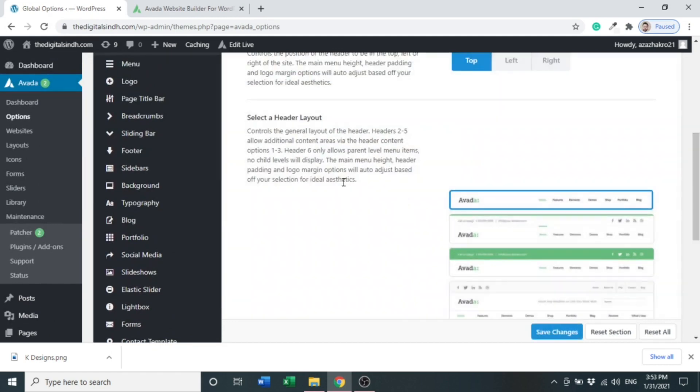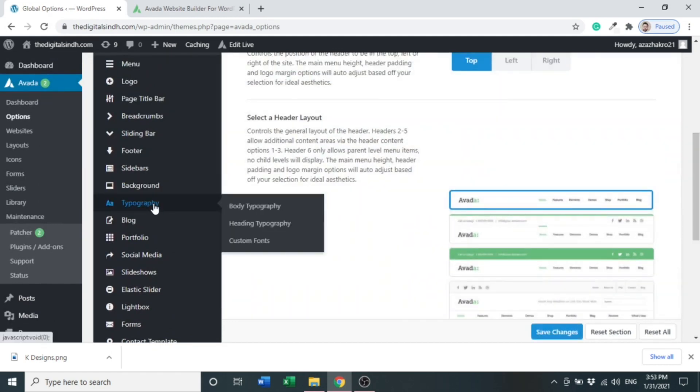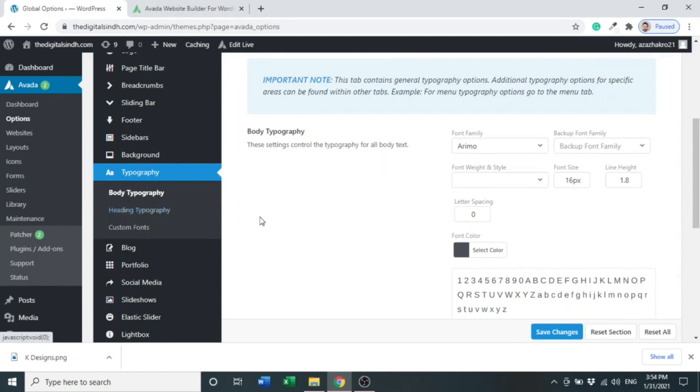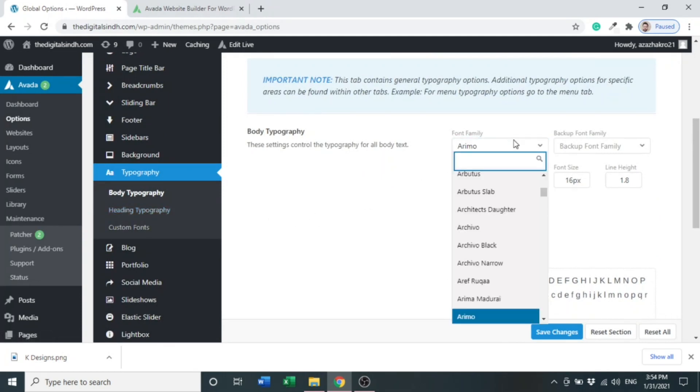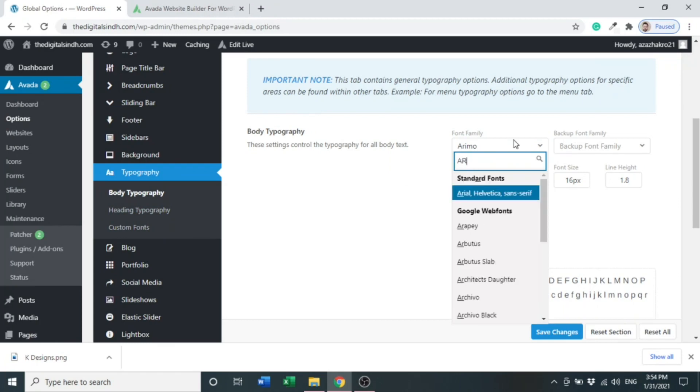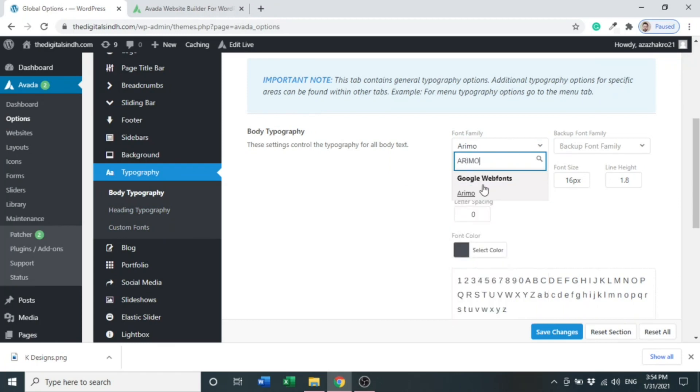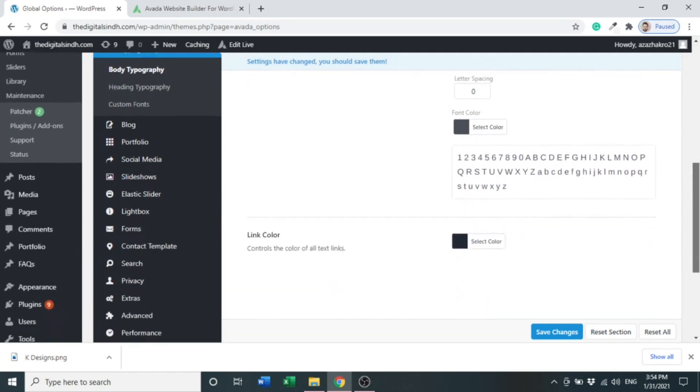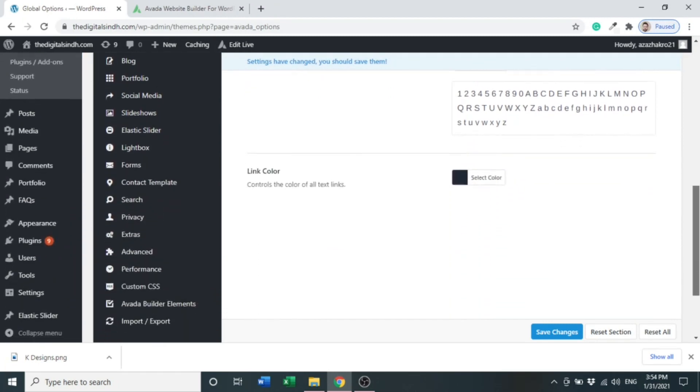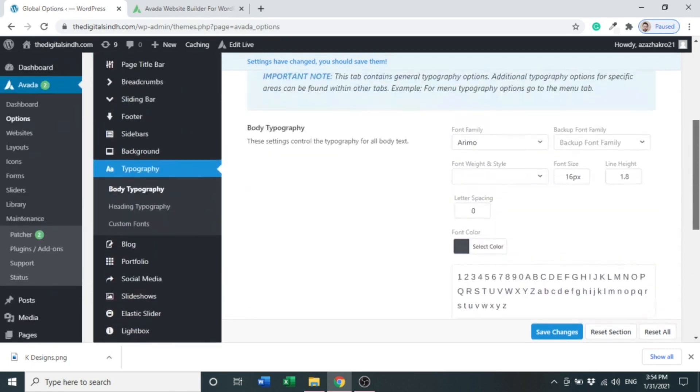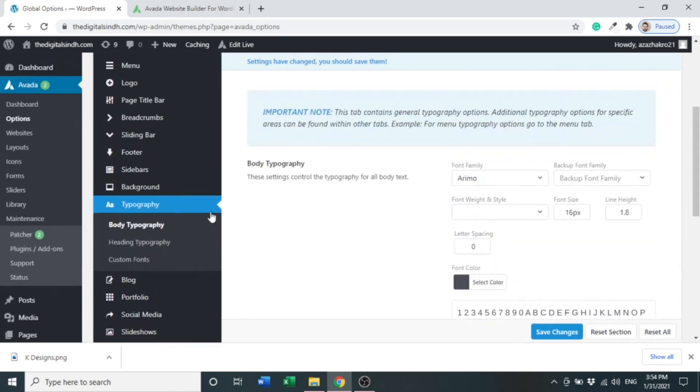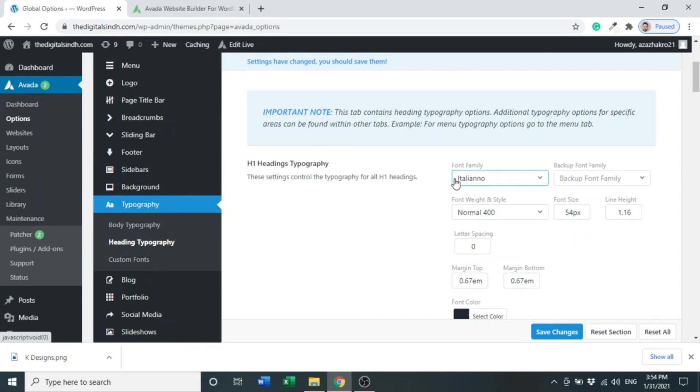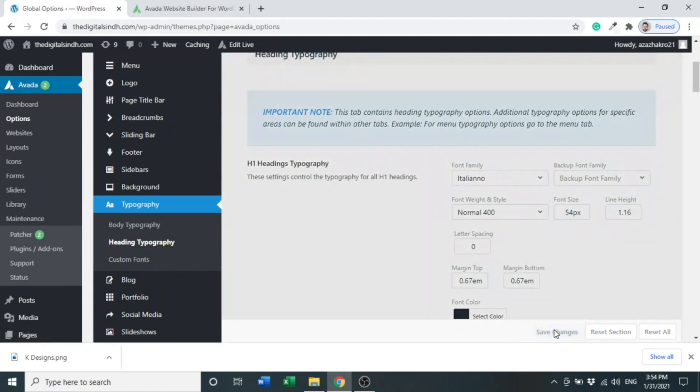Then you can see a Typography option. Click Typography. Here you can choose any type of font family. For body, I have chosen Arimo, and for the heading, I have chosen Italiana. After choosing this, click Save Changes.